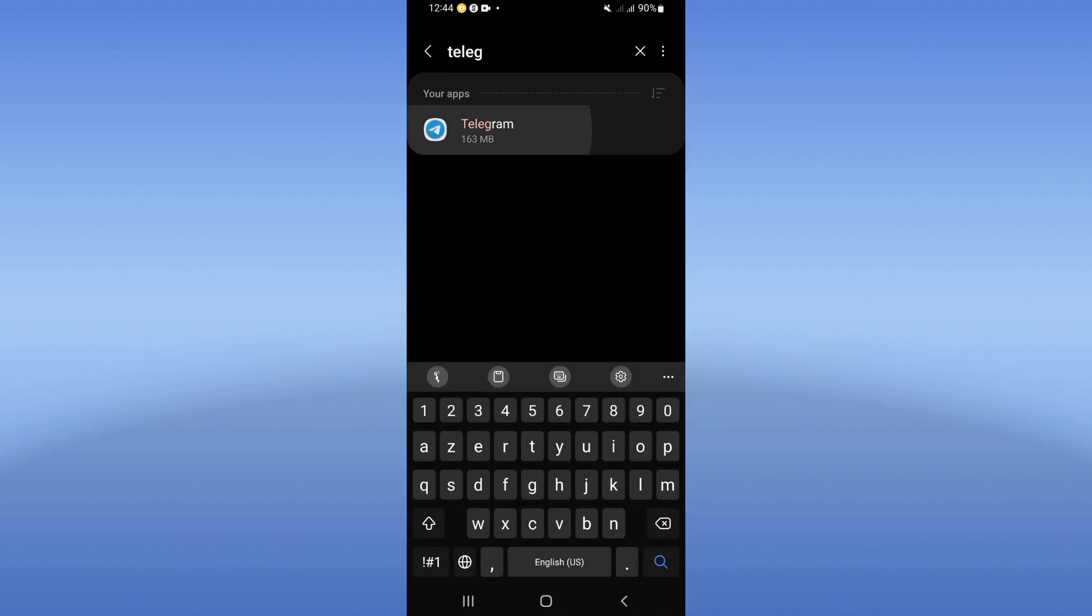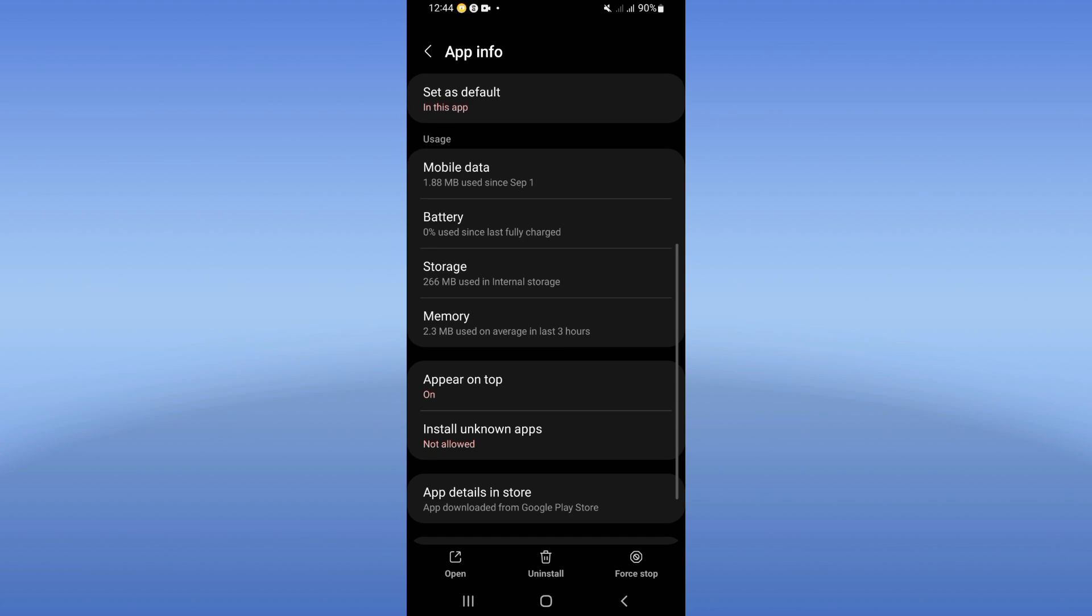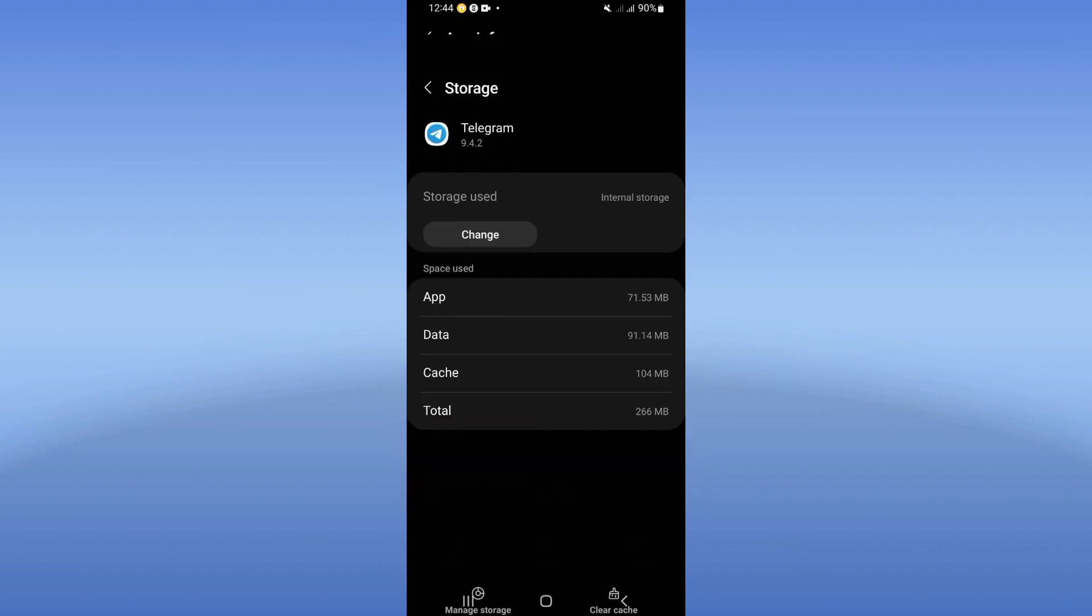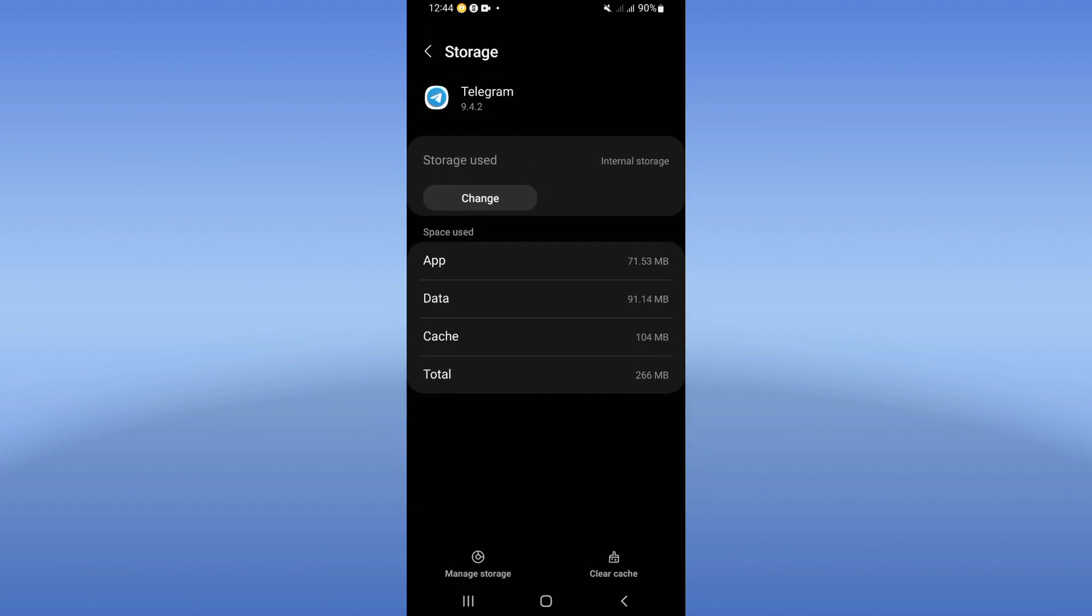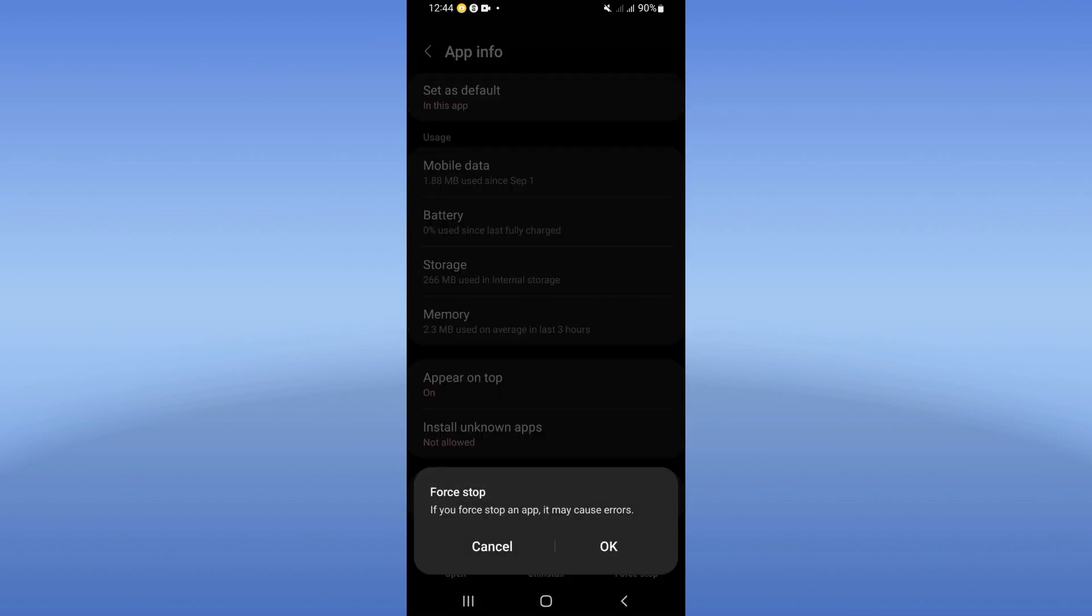Click on it when you see it. Scroll down this list, click on Storage option, click Clear Cache. Go back after that, click Force Stop, click OK.